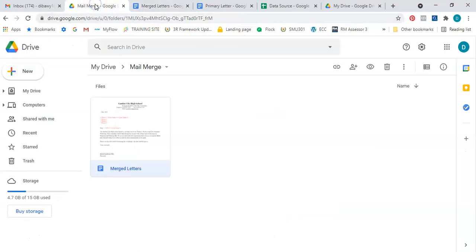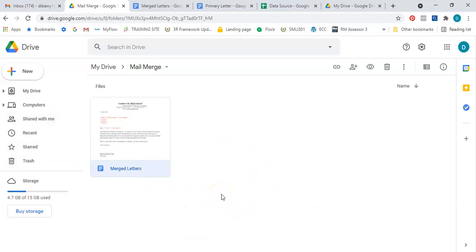The only remaining thing is to add your primary document and your data source into the mail merge folder so that everything can be found in one place. I hope you understood what took place today and that it will help you do your mail merge without Microsoft Word. Please like, share, and subscribe to the channel, give the video a thumbs up, leave a comment below to let me know how this video assisted you, and share it with a colleague or classmate. Thank you very much for watching and see you in my next upload.